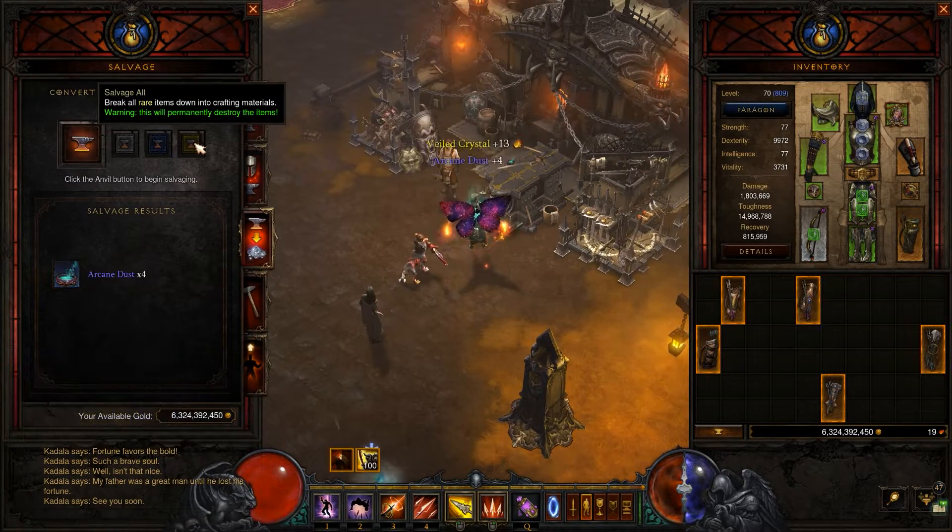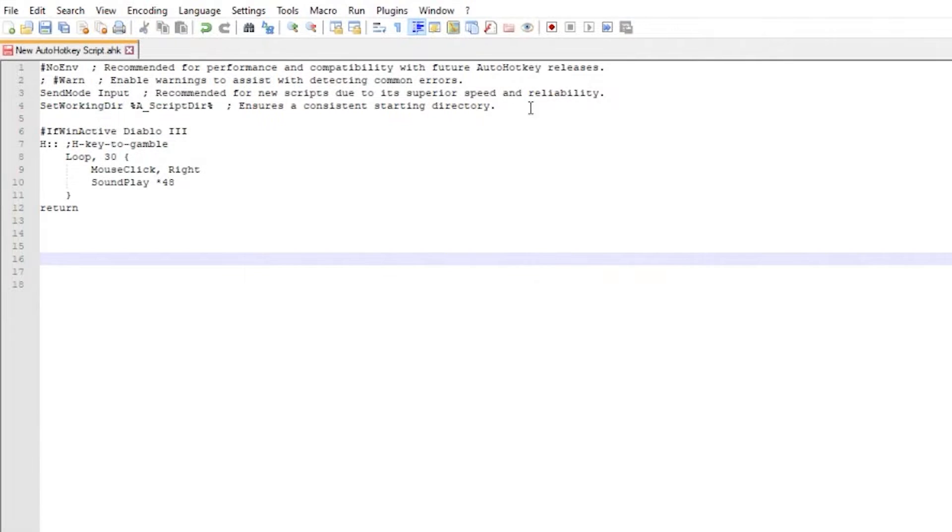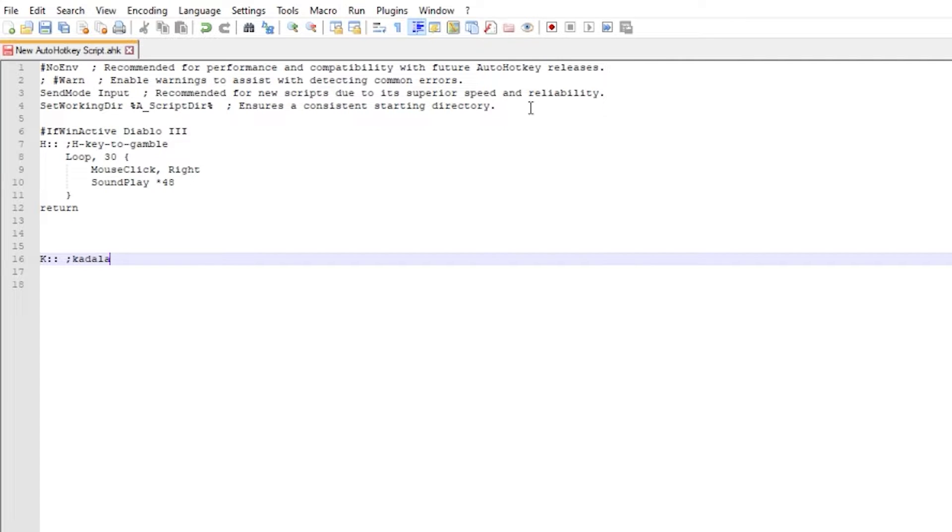In case you want a different script, here's another less elegant solution to gambling. If you want to gamble fewer items with specified keys then you can use this script instead.